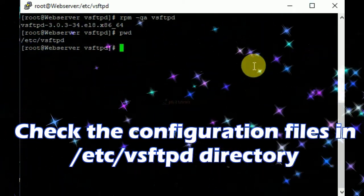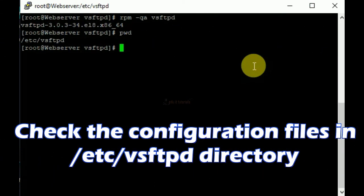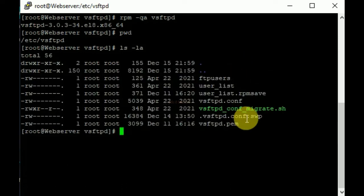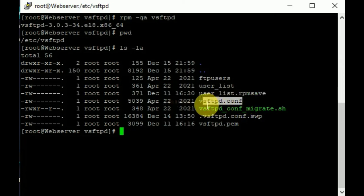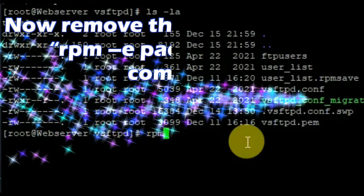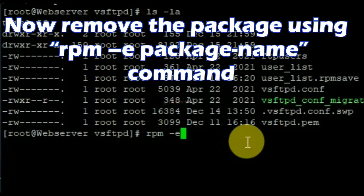Just check the configuration files in the vsftpd directory. Now remove the package using the rpm -e package-name command.